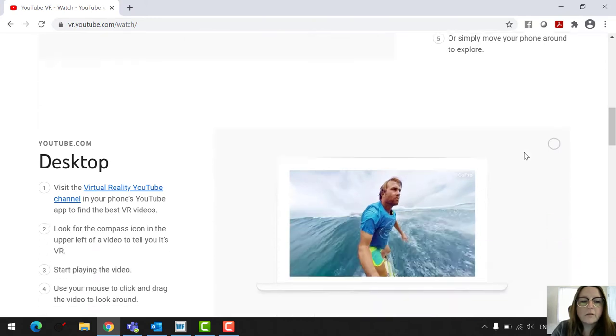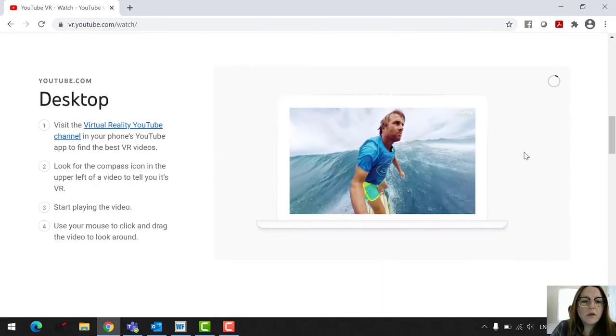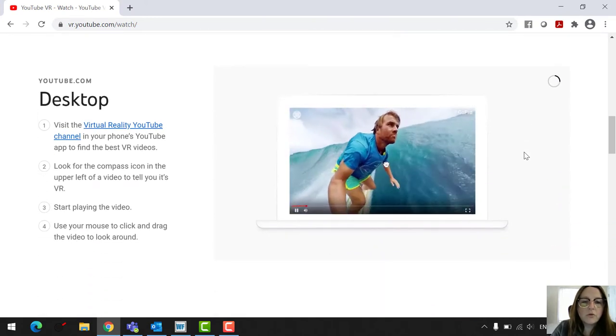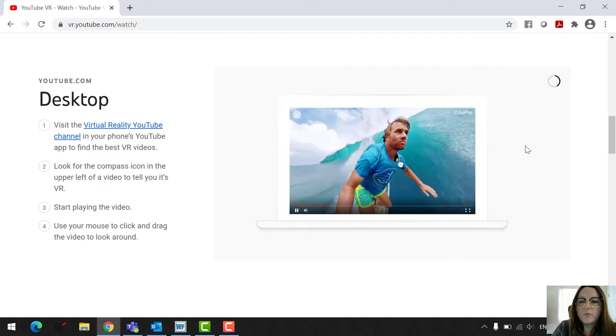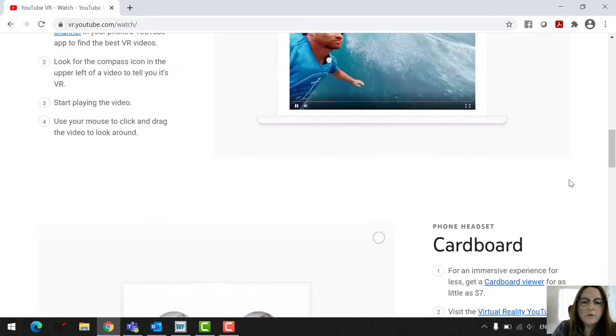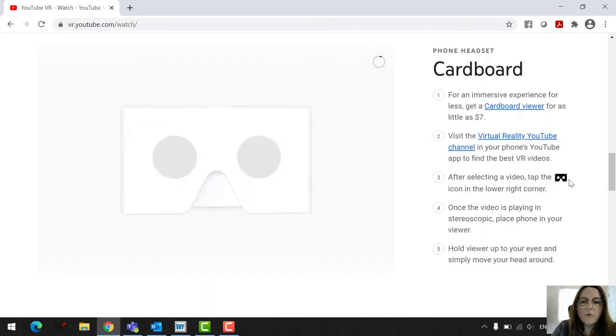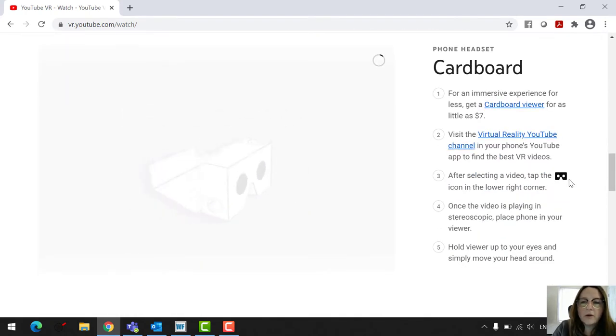On your desktop, you can go through the channel and you're just going to move your mouse around the cardboard.